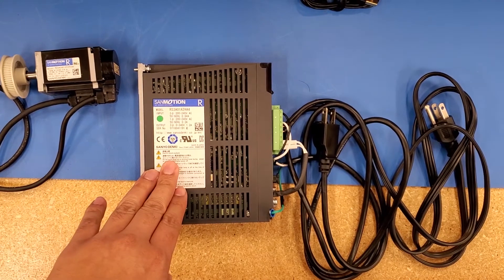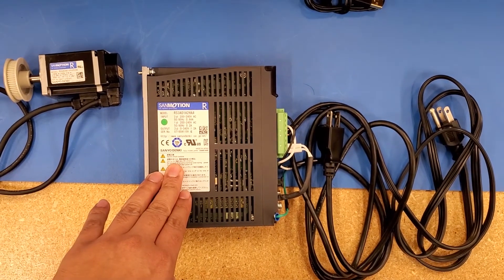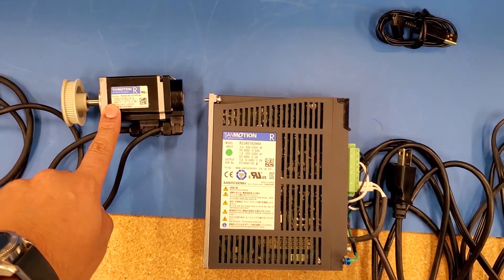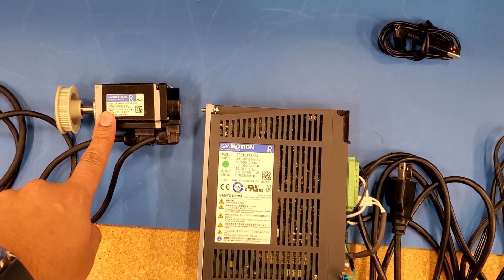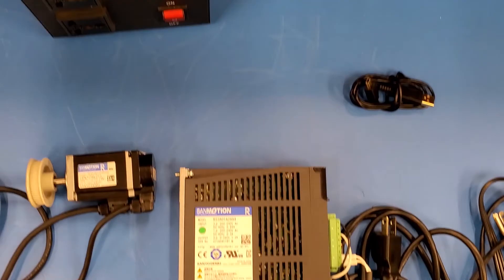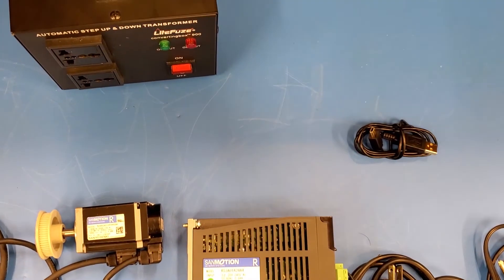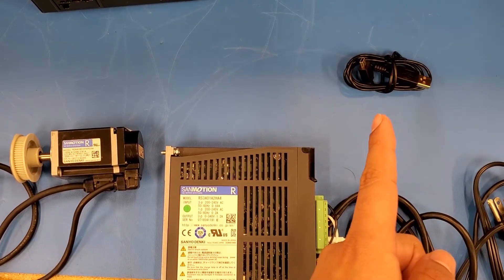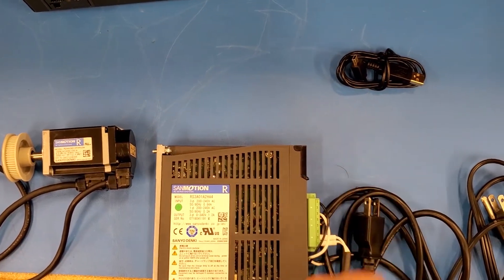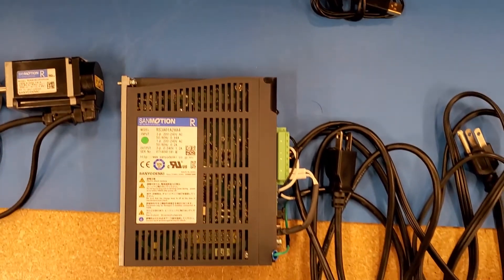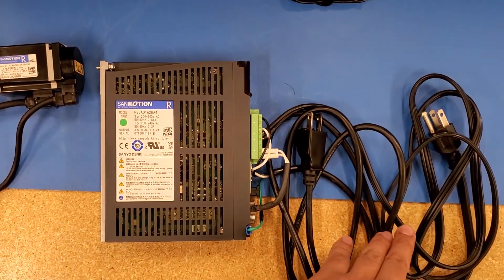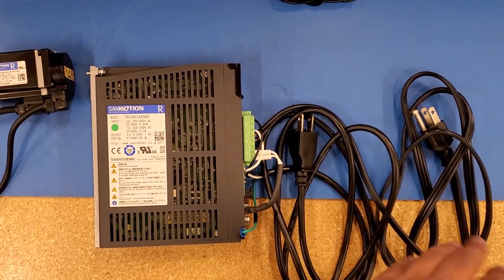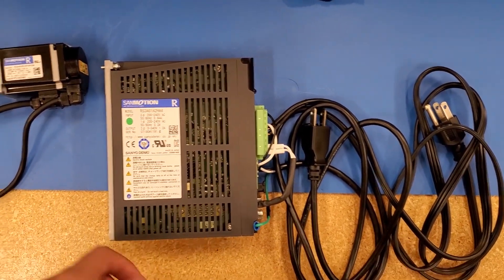Today we'll be talking about the RS3 high speed ticket drive. I have an R2AA0401 motor, a step-up 200 volt transformer, a PC interface cable mini USB to USB, and two power connections: one for main input power and one for control power.